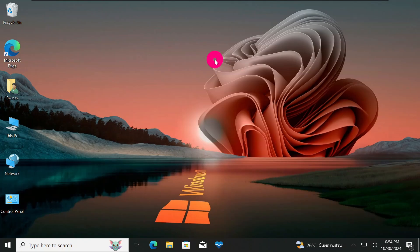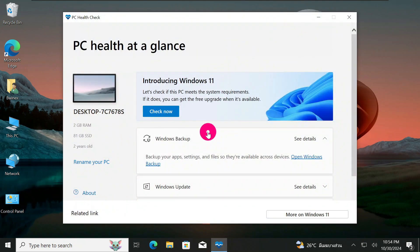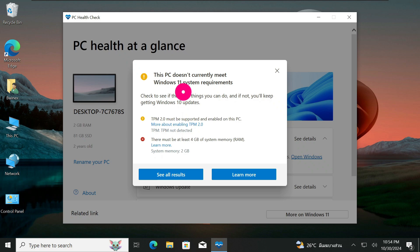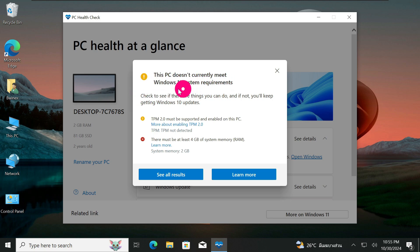Hi everyone. In today's video tutorial, I will show you how to install Windows 11 22H2, or any other version of Windows 11, on unsupported hardware. This guide is also perfect for those who want to upgrade their Windows 10 to Windows 11 but are held back by hardware limitations or do not have a USB drive available. As you can see, this PC doesn't currently meet the Windows 11 system requirements. Let's get started.